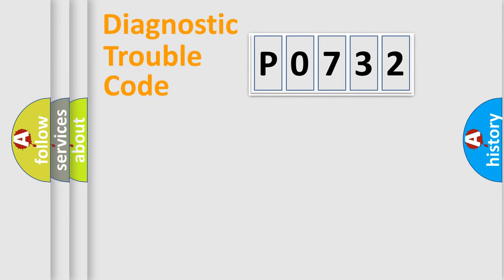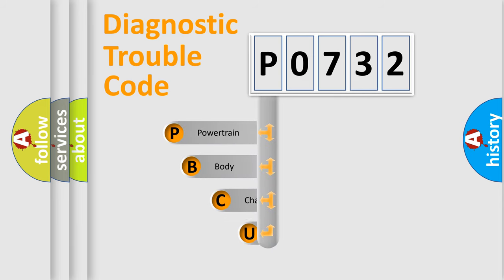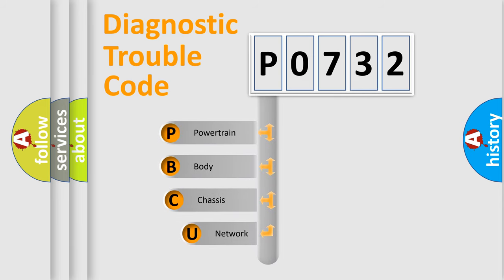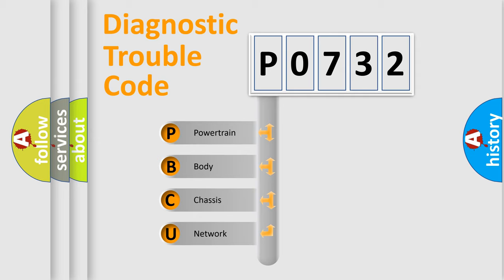First, let's look at the history of diagnostic fault code composition according to the OBD2 protocol, which is unified for all automakers since 2000. We divide the electric system of the automobile into four basic units.